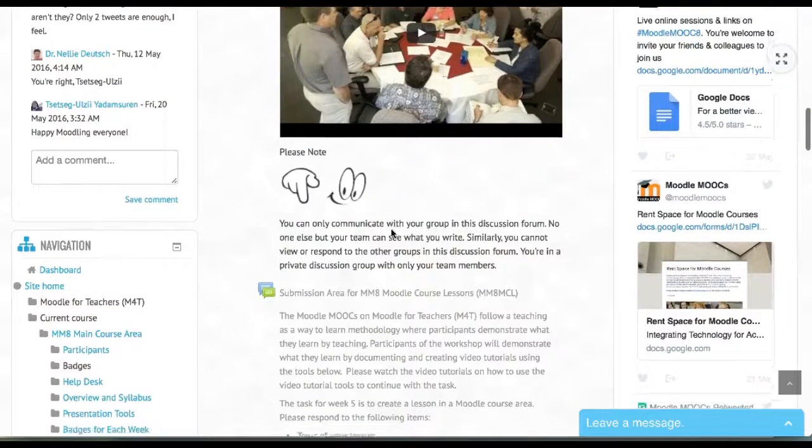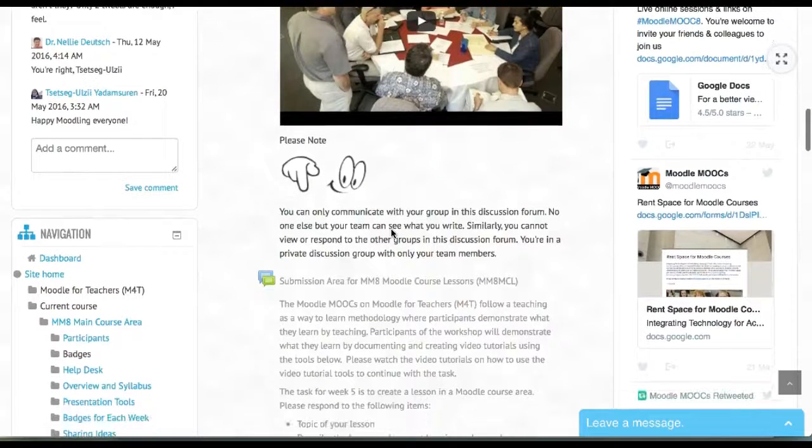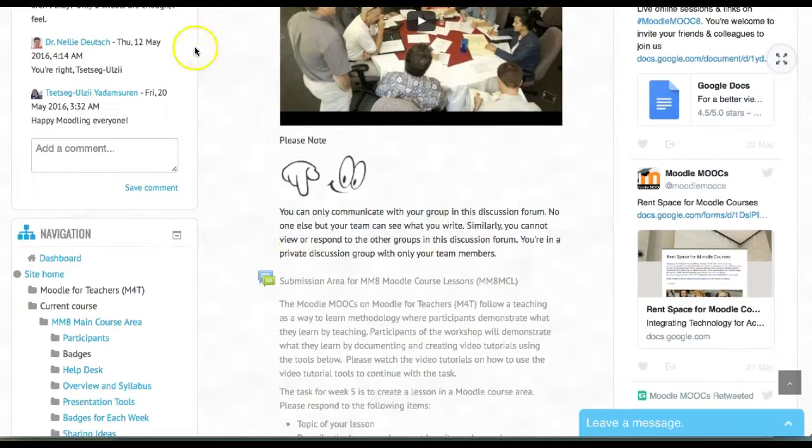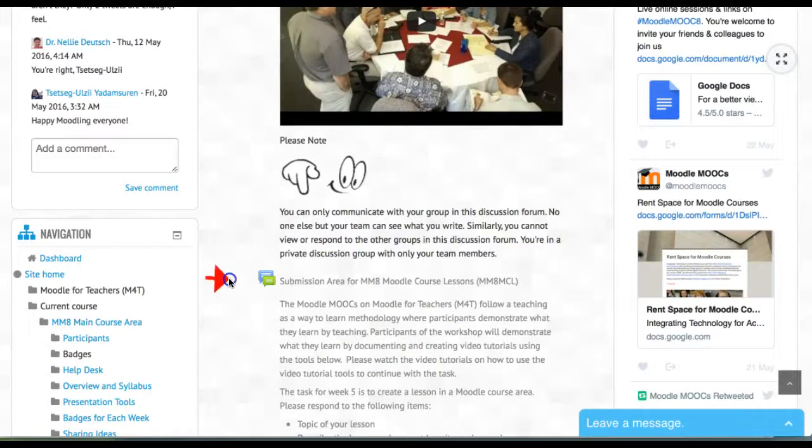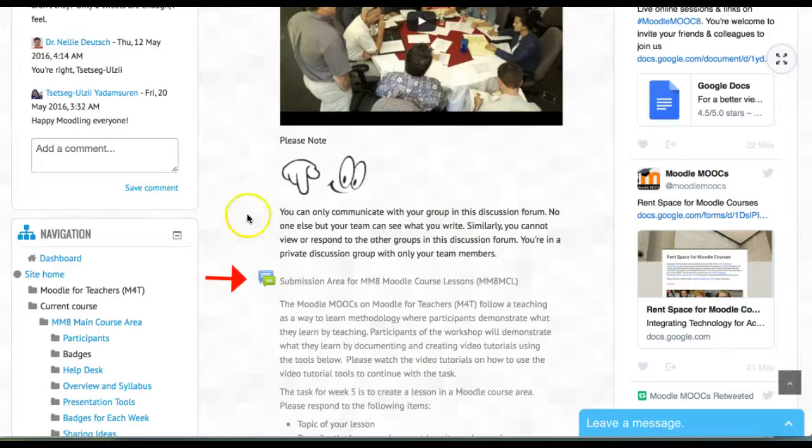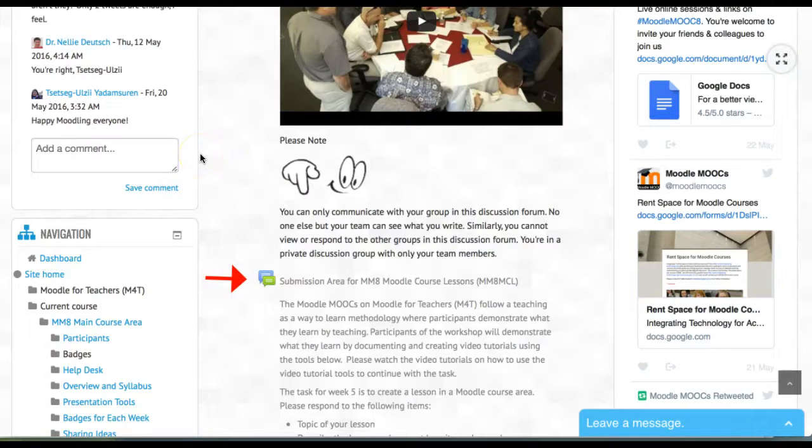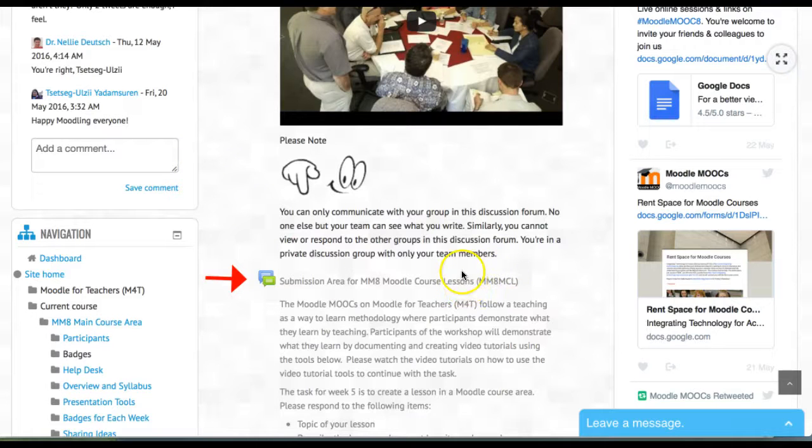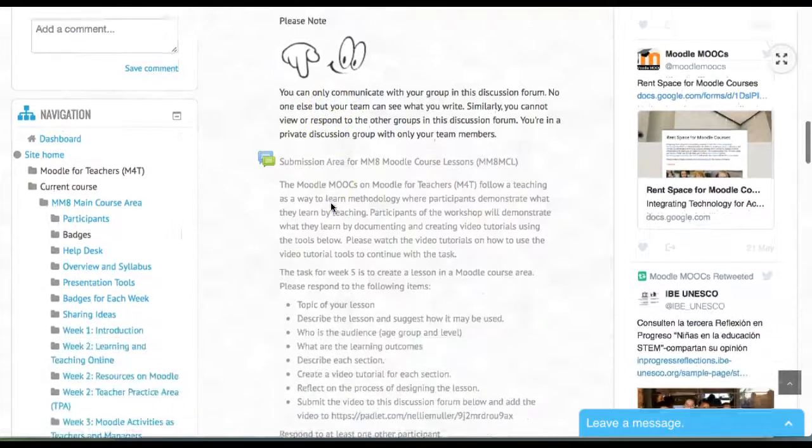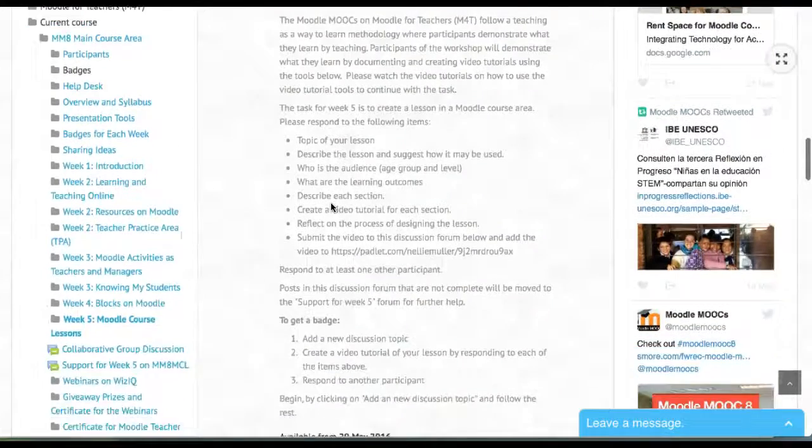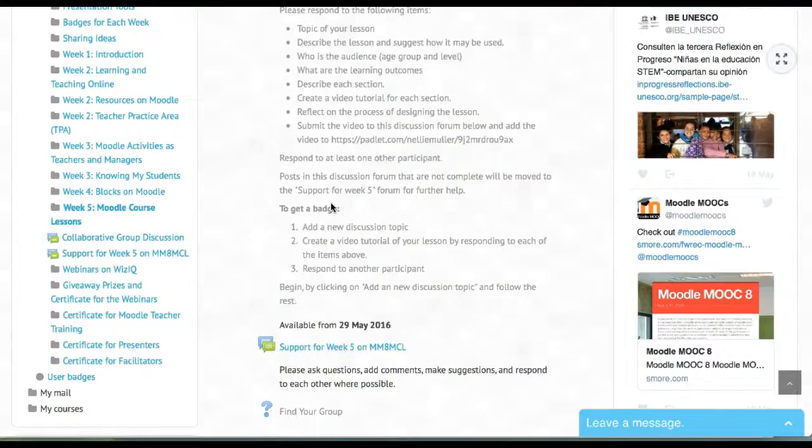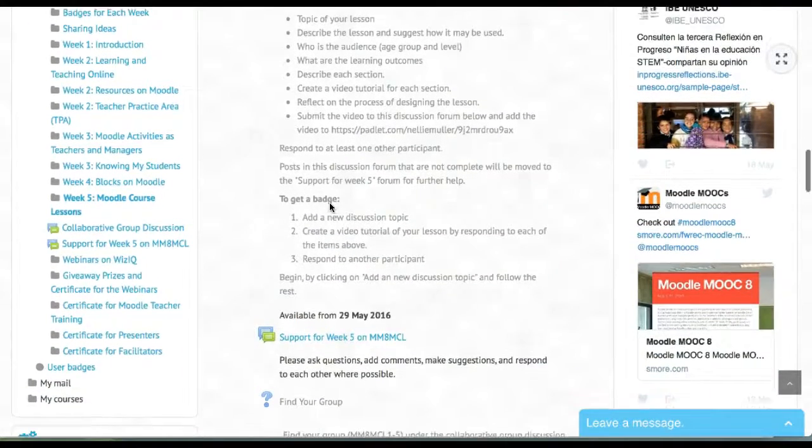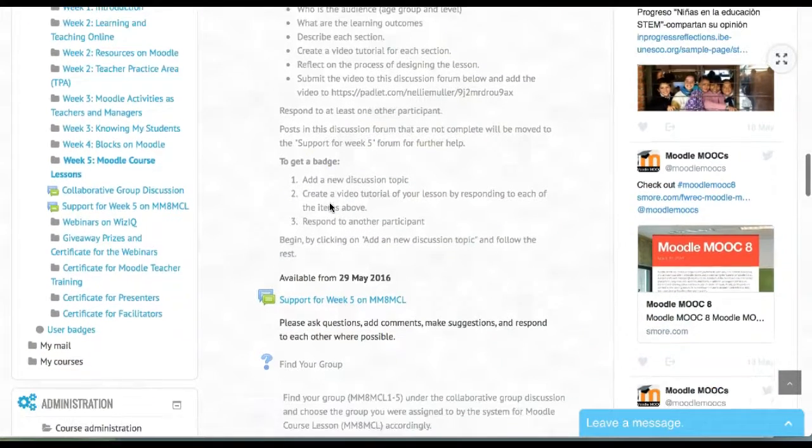You'll need to go into the Moodle course lessons to document your work. The process and development of the course, as well as the final product, you'll be able to submit. The submission date is May 29th, and you'll be able to add your work there.